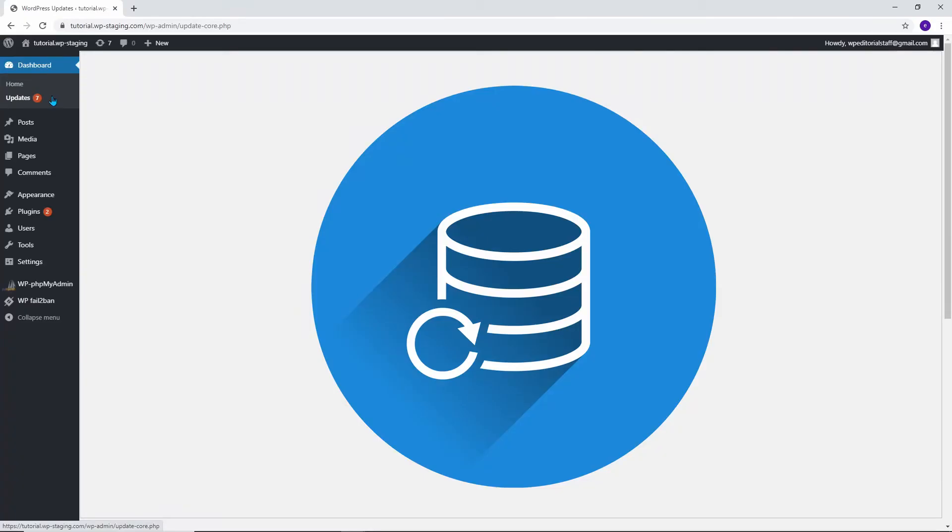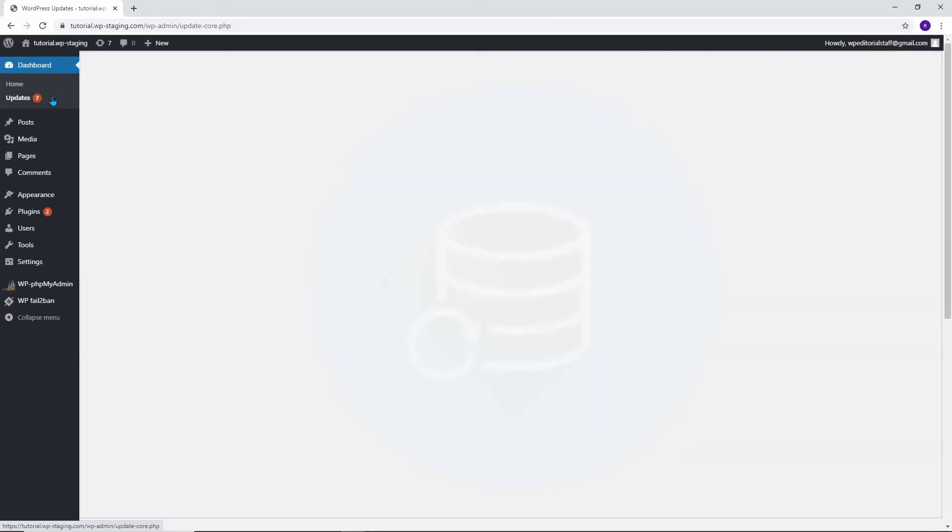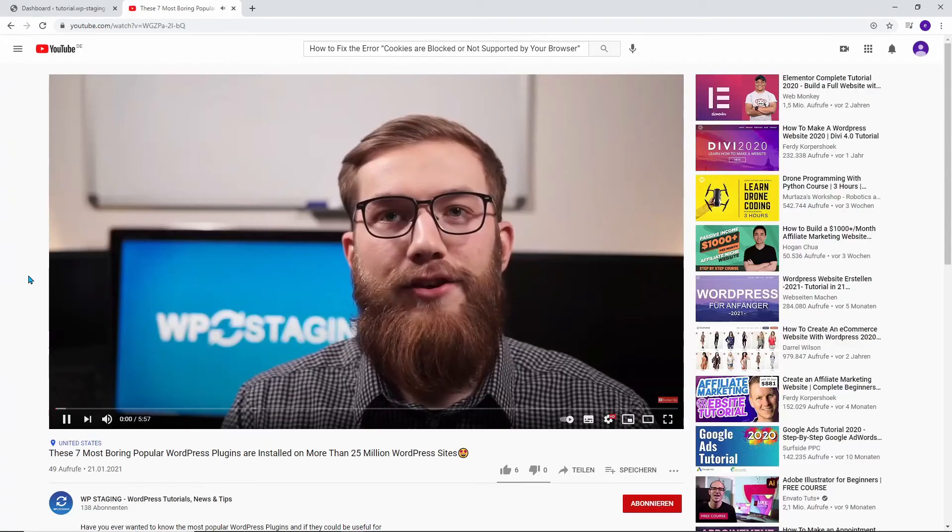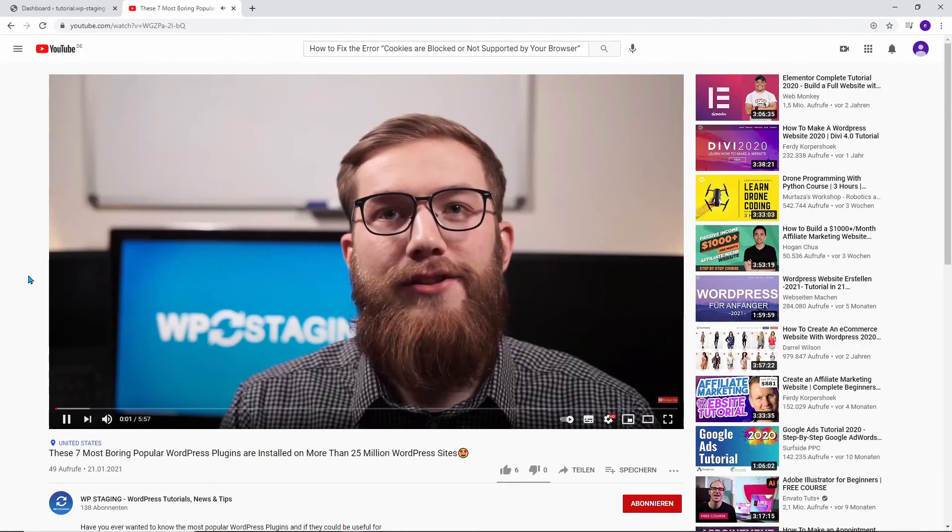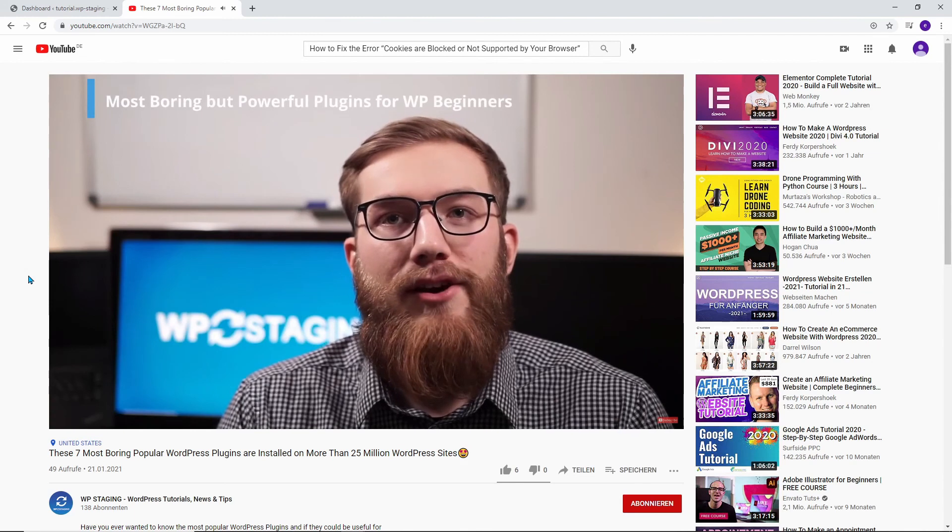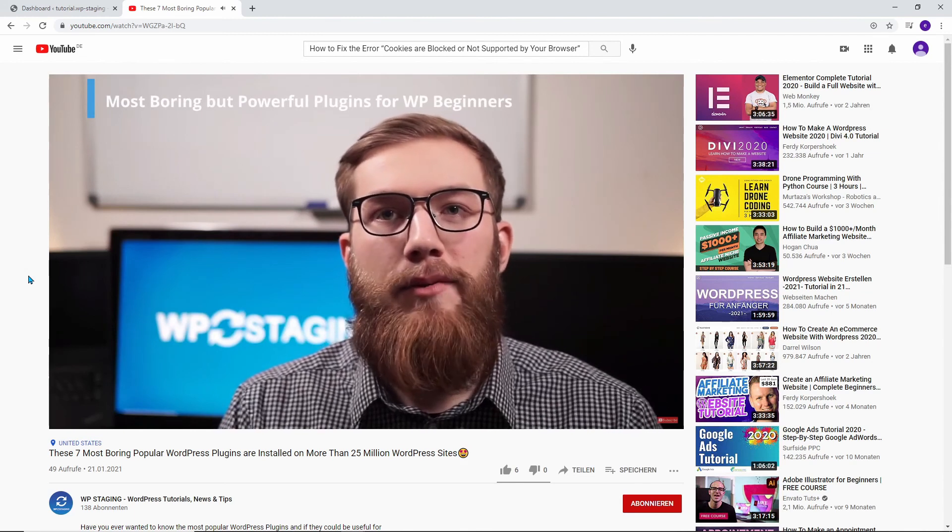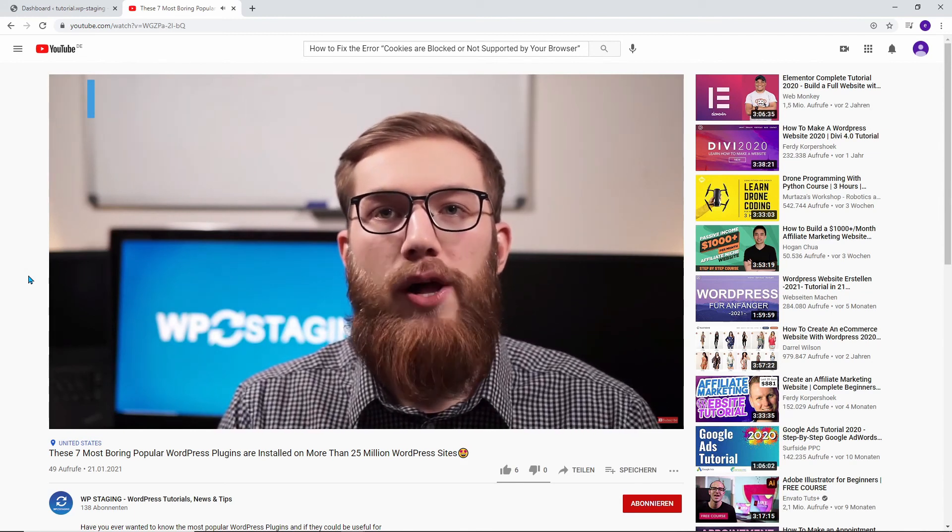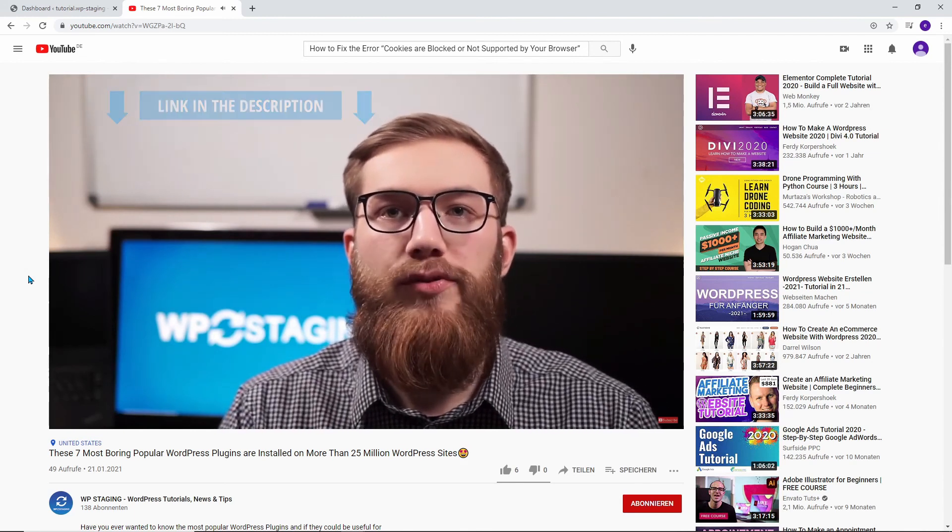Whether you are using automatic or manual updates, it's crucial to make sure you have regular backups of your site. If you aren't using a backup plugin yet, watch my top 7 WordPress plugins video. I have found a great backup plugin for you. The link is in the description.